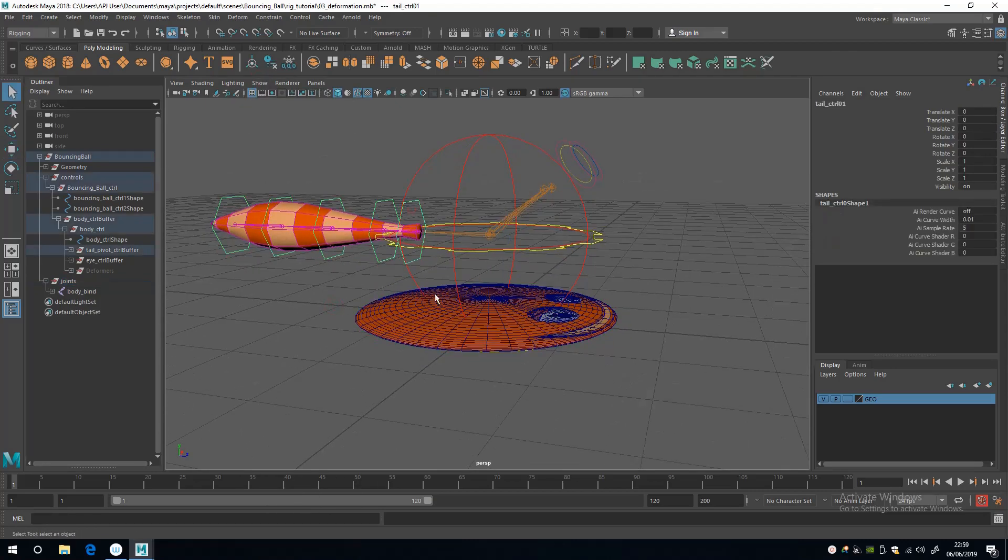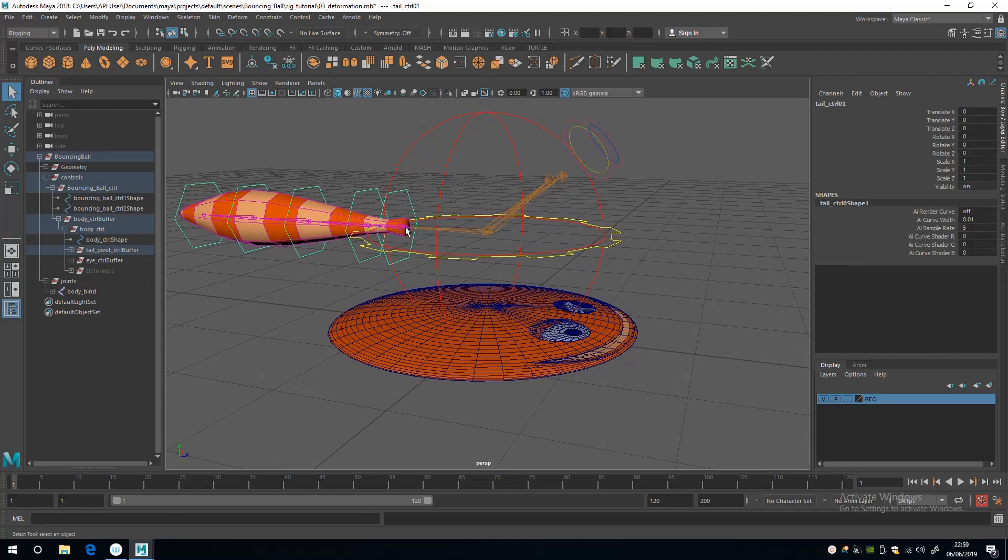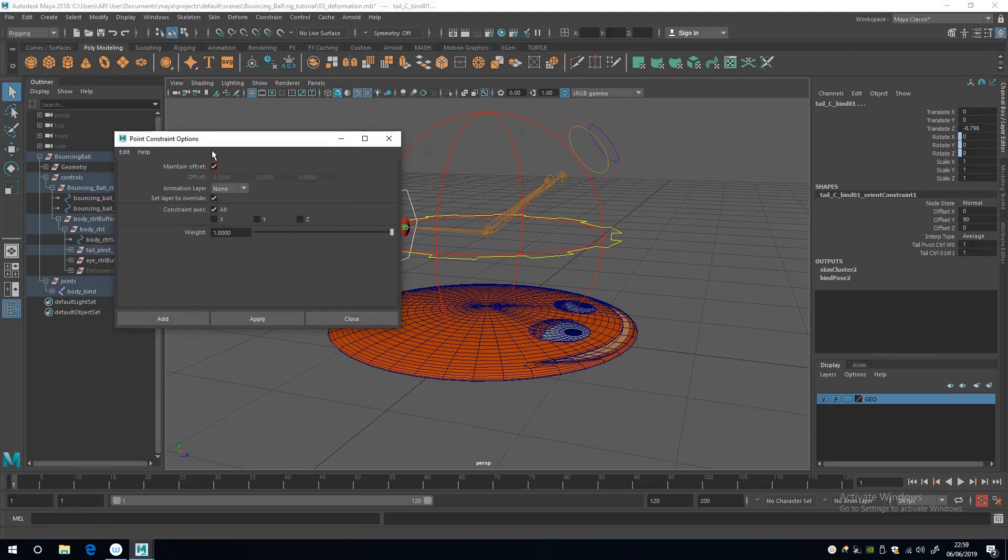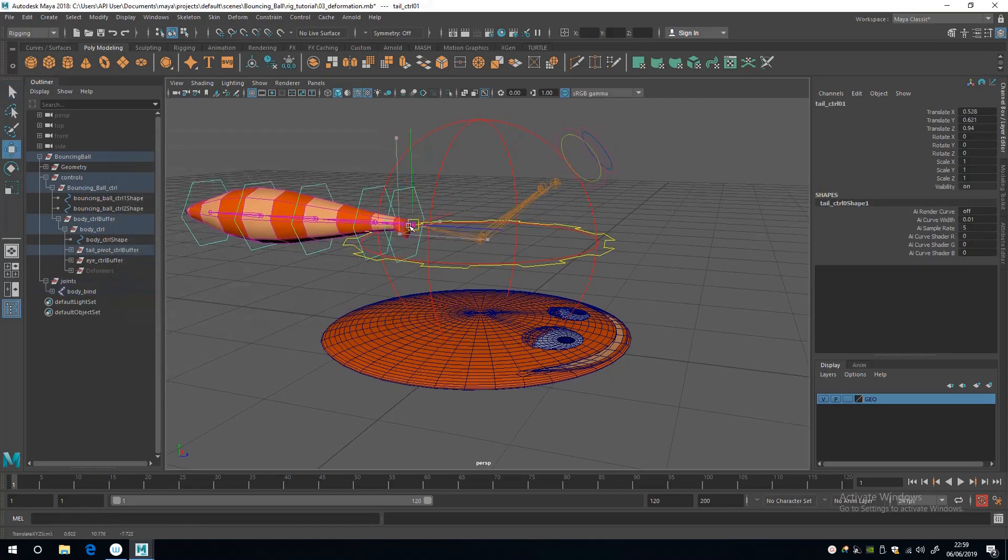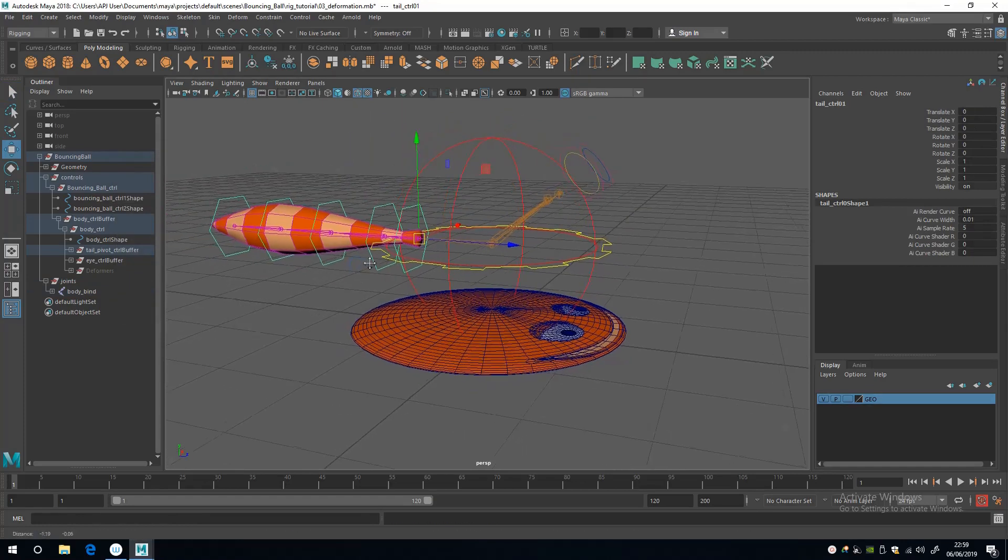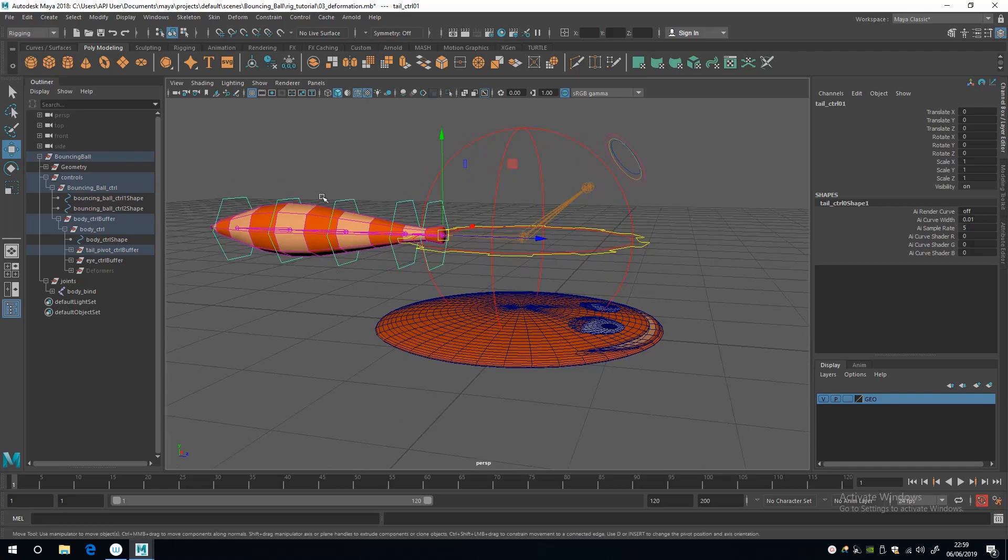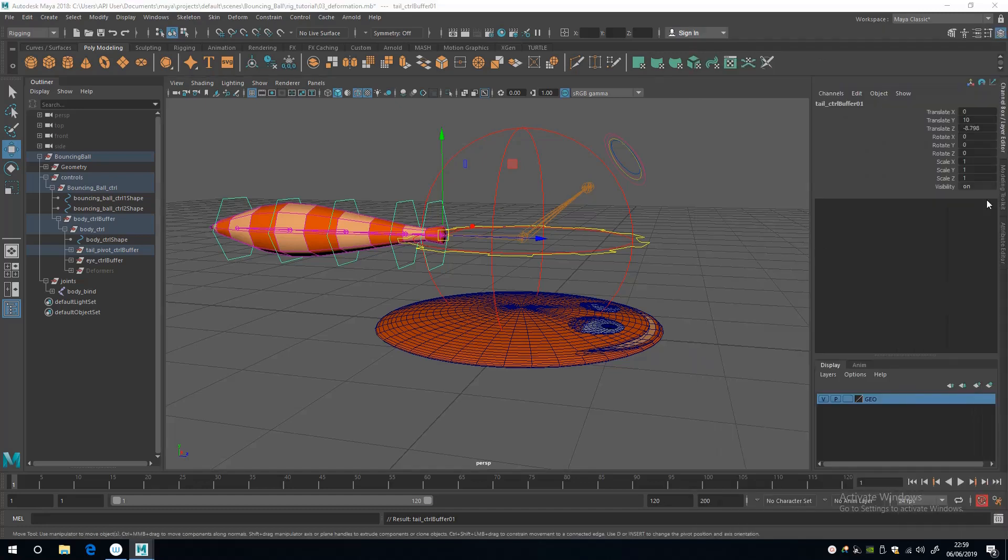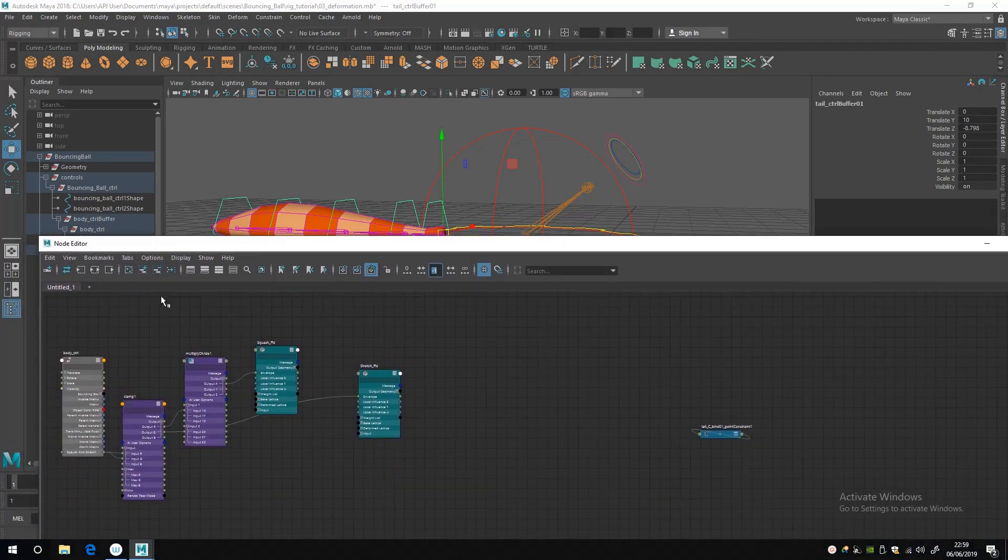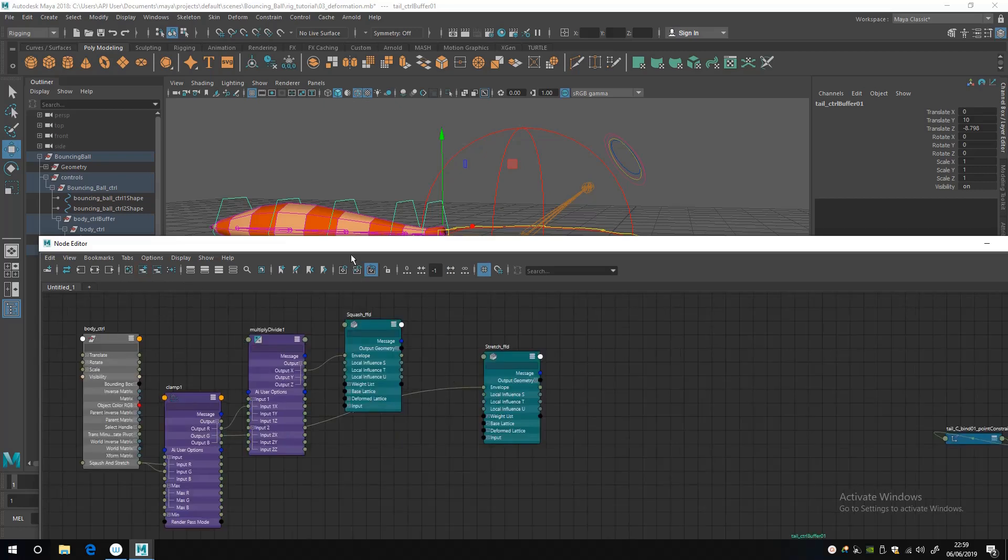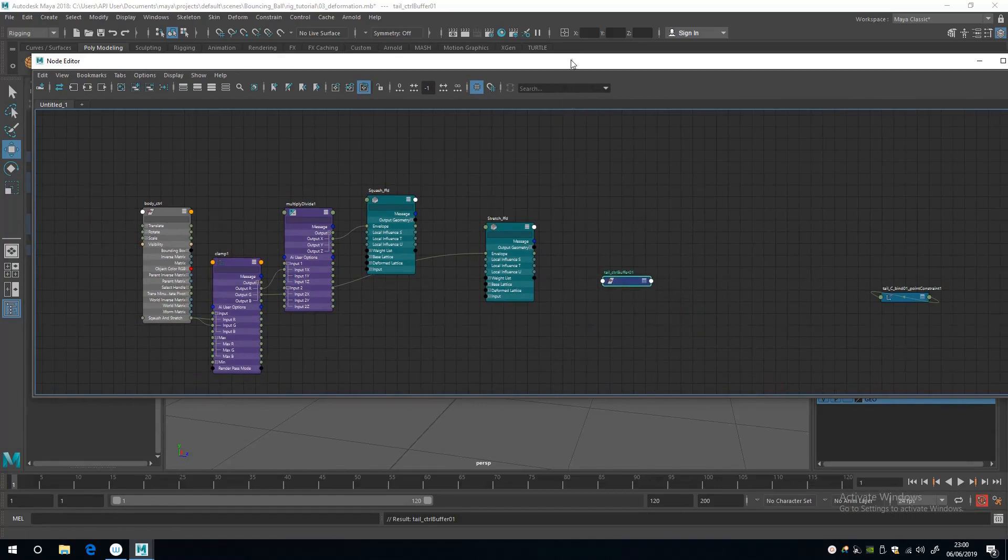I'm going to turn on joints like that, then select the tail control and add a point constraint with maintain offset clicked on. So now the tail control uses transforms to move the hierarchy around. Then I'm going to select its buffer, and then take the node editor and add that buffer into our graph.